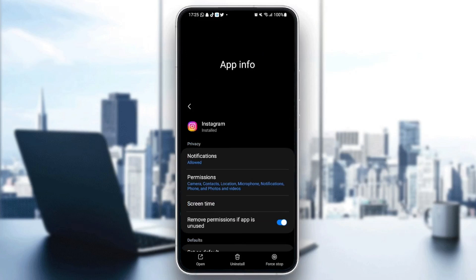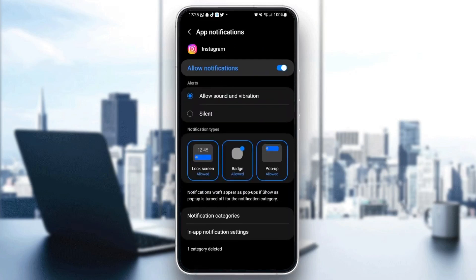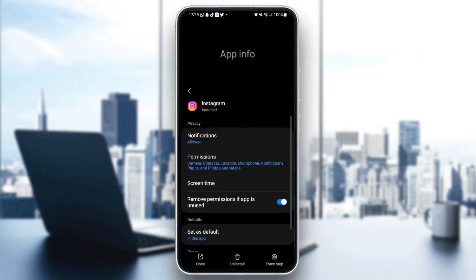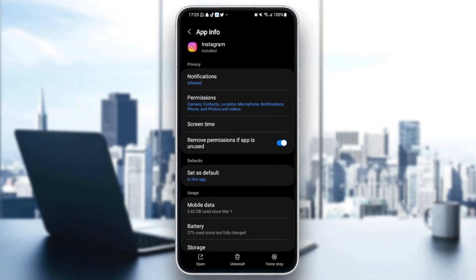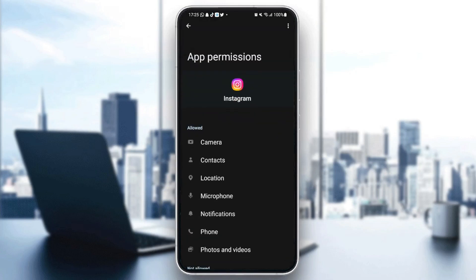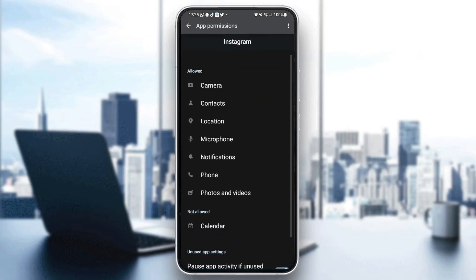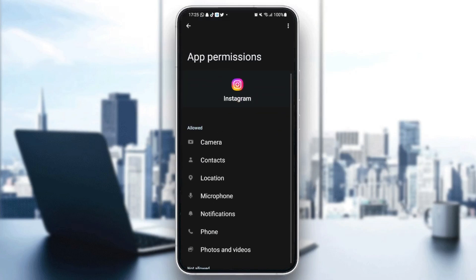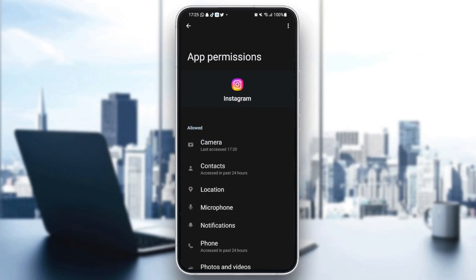First thing you need to do is go to notifications and make sure you allow notifications. Then go back and click on permissions, and make sure you give Instagram all of the permissions.